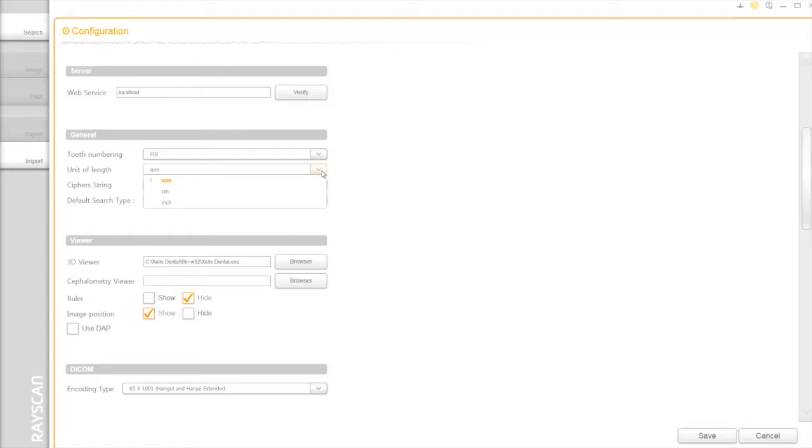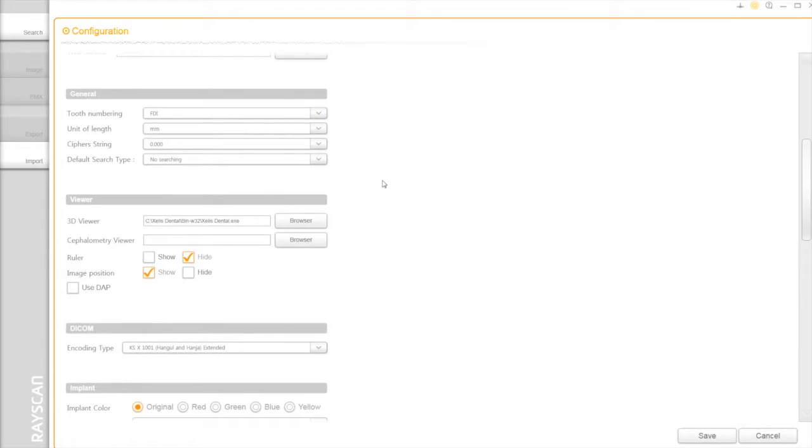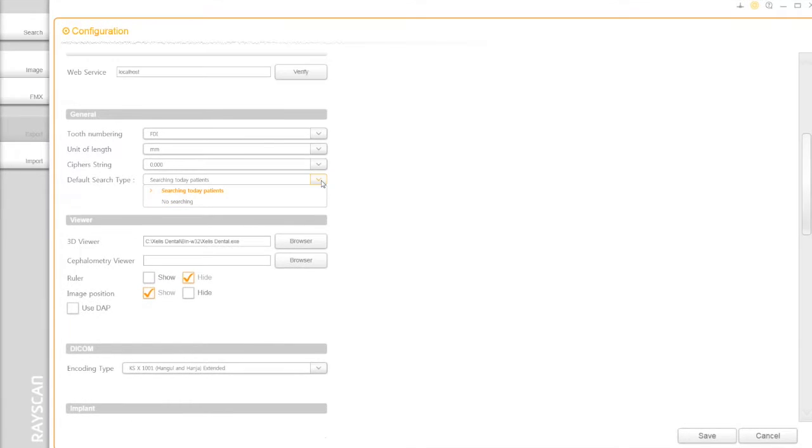The default unit is millimeter, but you can change it any time. Below that, you can select the search type either today or no search at the beginning.